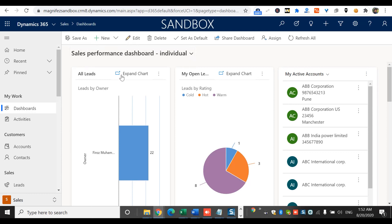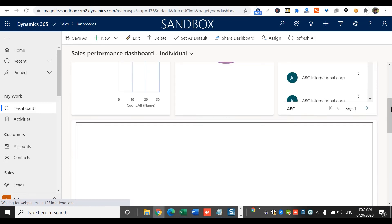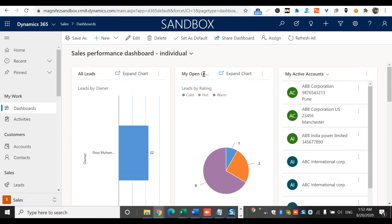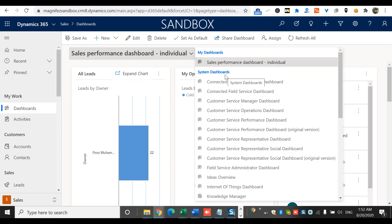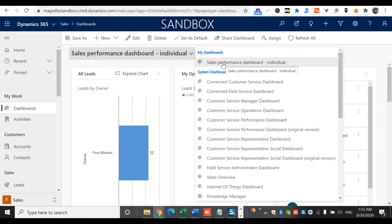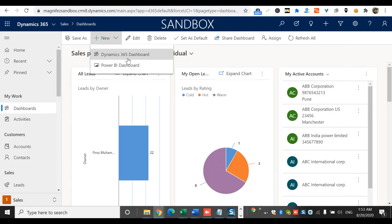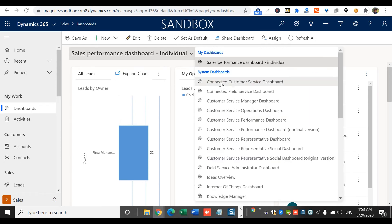Now I can see my dashboards. I hadn't had any personal dashboard before until I created one. You can see system dashboards here — those are dashboards created by the system admin and available to everyone. As I'm the admin for the system, I can see all of them. There is another section called My Dashboards — that is where you will be able to see your personal dashboards. I've created only one so far, but if I create another one the same way, I'll be able to see multiple listed here.